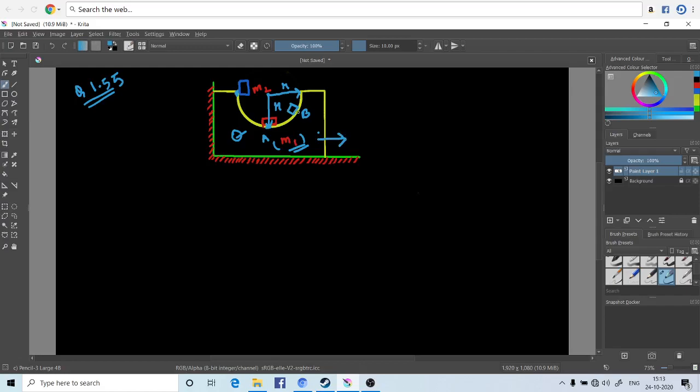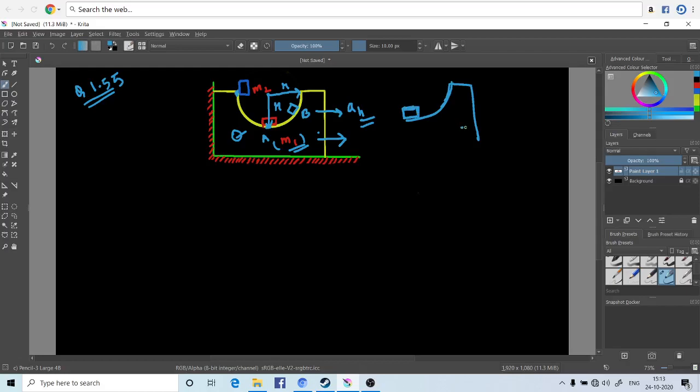It continues until the horizontal accelerations of the washer and the block are equal. After some time, the washer will come down in this way. After the accelerations are equal, the washer will come down to its lowest position giving the maximum velocity of the block v_max.